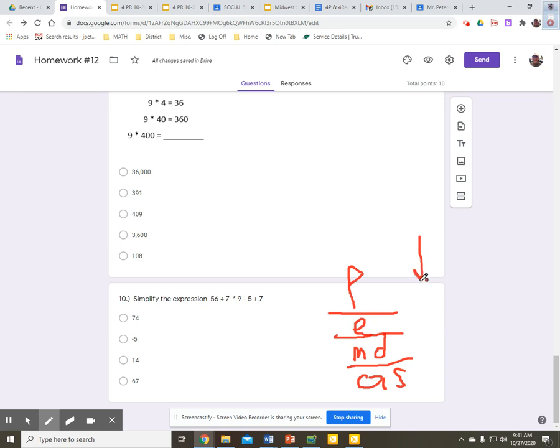And I'm working down. So I'm looking for parentheses. I don't see any. I don't see any exponents. Multiply, divide from left to right. First thing I see here is division. 56 divided by 7 is 8. And I will simplify that.